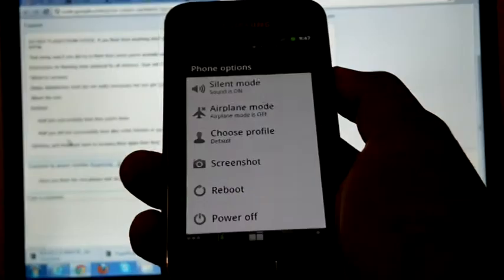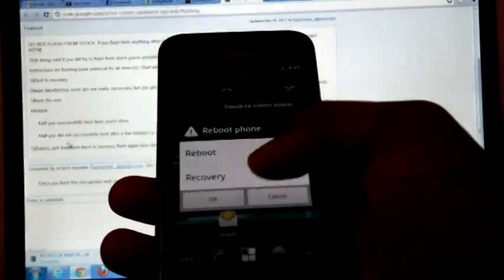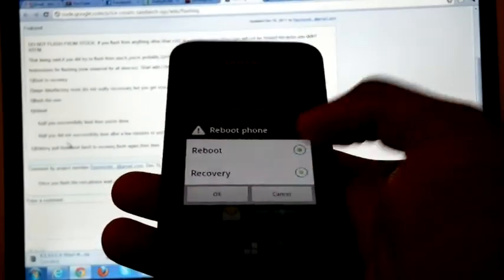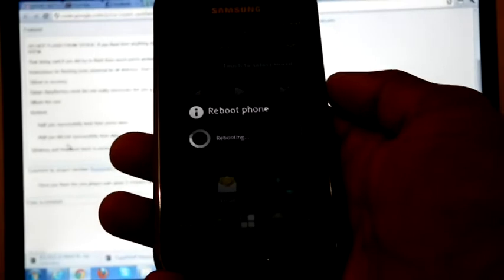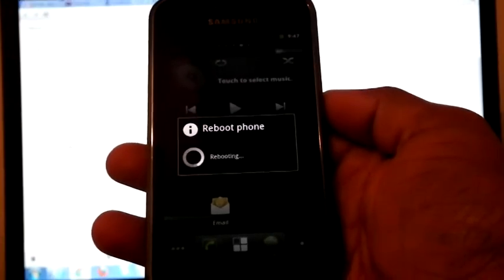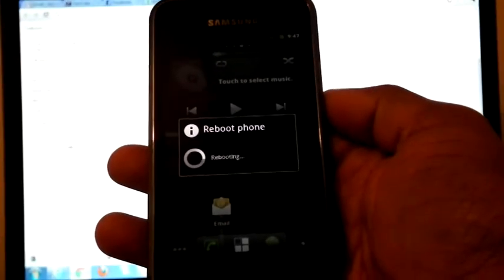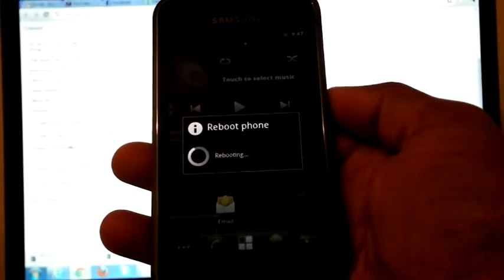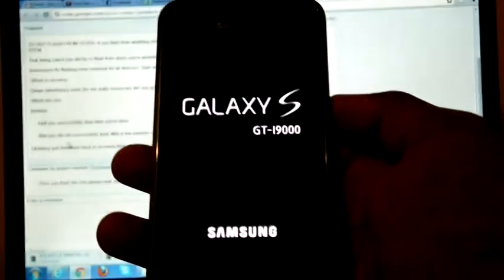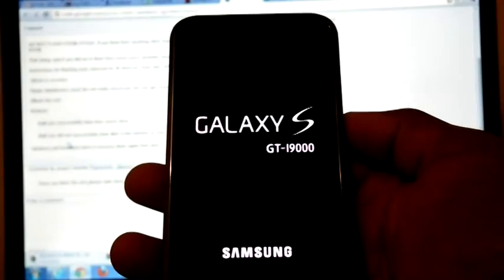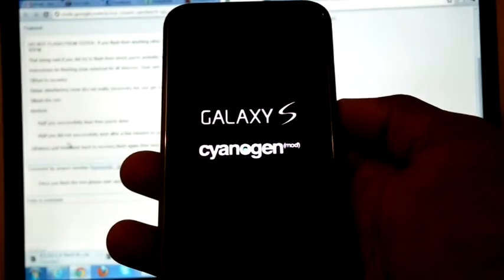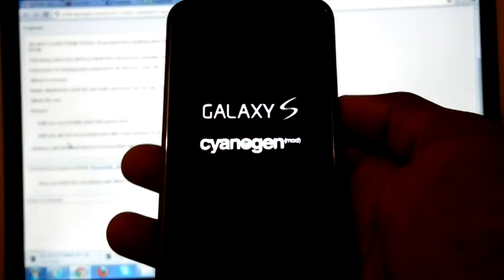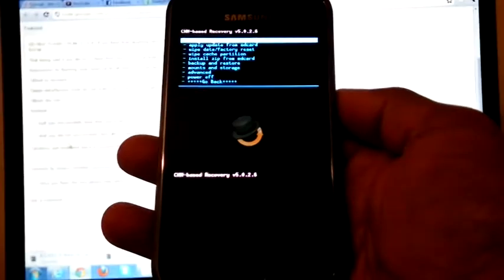Now just reboot into recovery. Suppose if you are on any other ROM I will give you the guide for flashing CM7. Now I am on recovery.